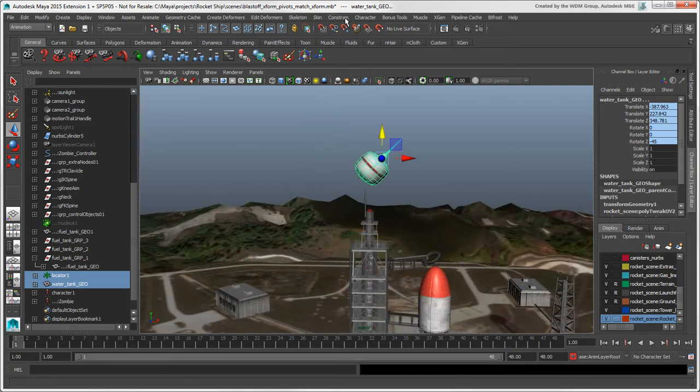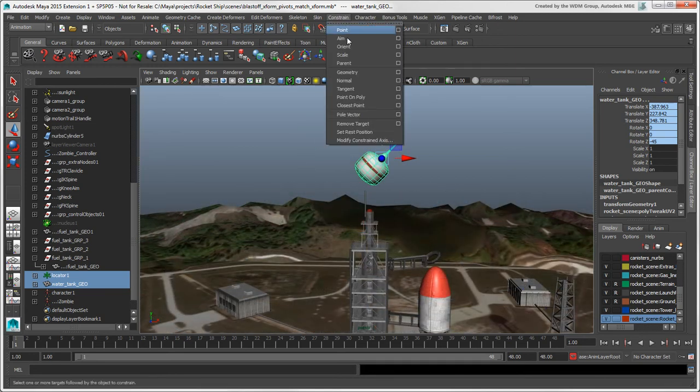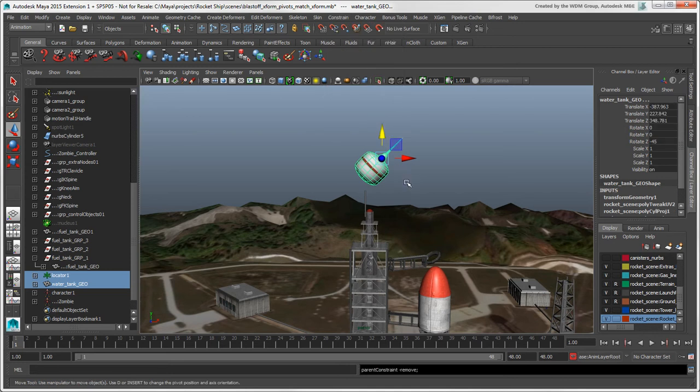Then choose Constrain Remove Target to undo the constraint, leaving the object in this location.